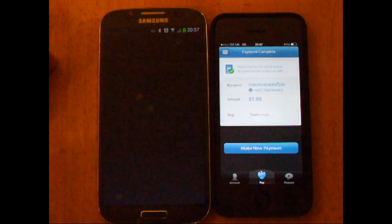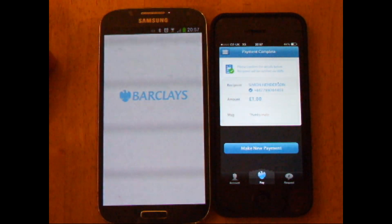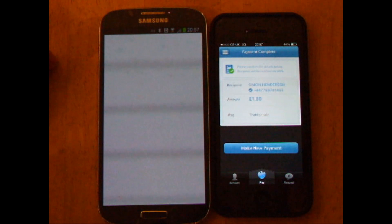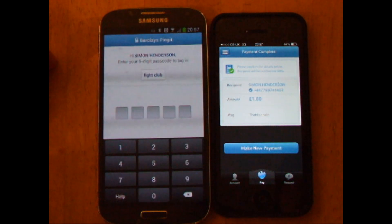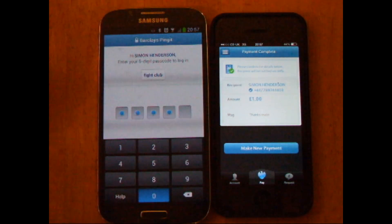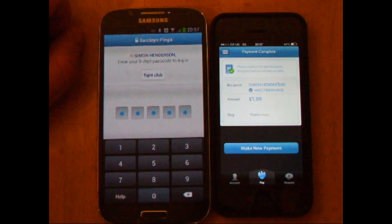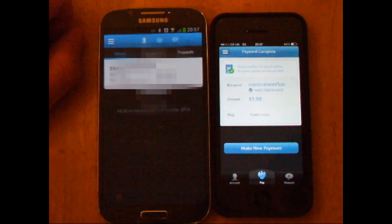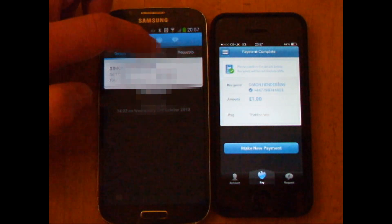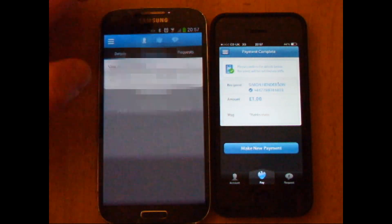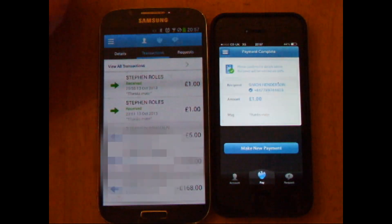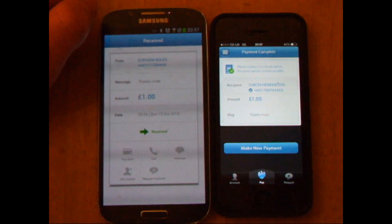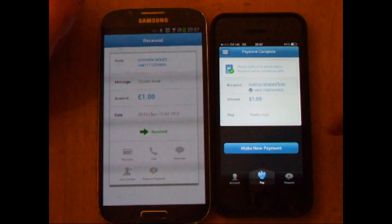So I can see it clearly in my messages. Now if I go into Pingit itself I can actually see the transaction. I'm going to check that I've received the money and then send it right back. Let's go into the transactions menu — he sent me two pounds in total. Let's click on that and see that I've received it.